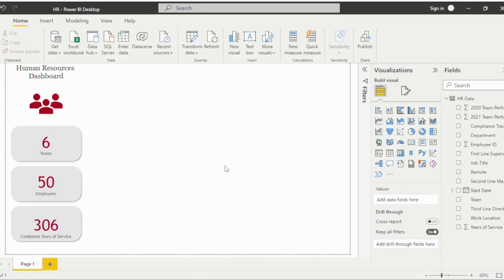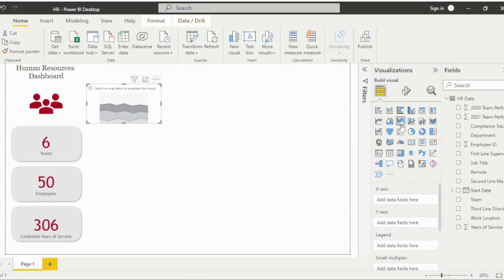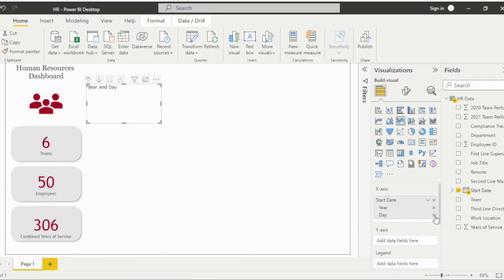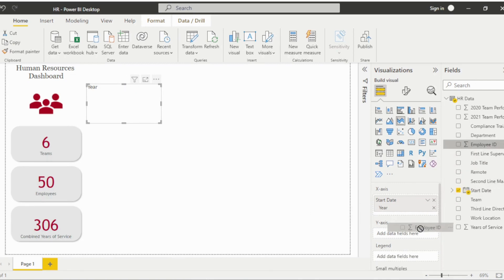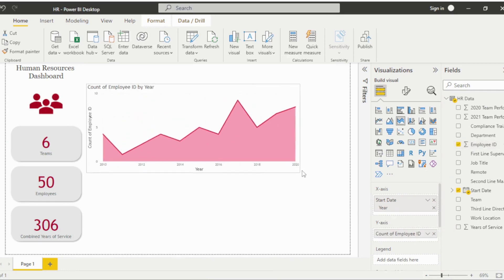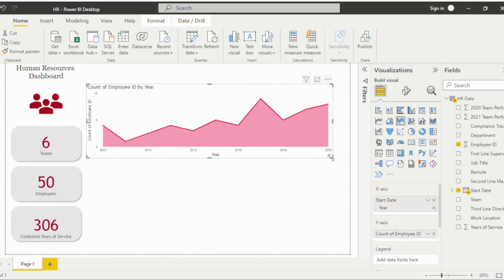Next, we'll add a stacked area chart to display the number of new hires per year. Drag the Start Date field into the X-axis and remove the month and day, leaving only the year. Then drag the Employee ID into the Y-axis and reposition the visual within the dashboard.